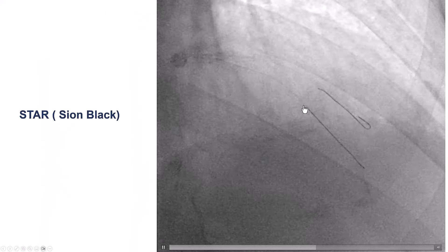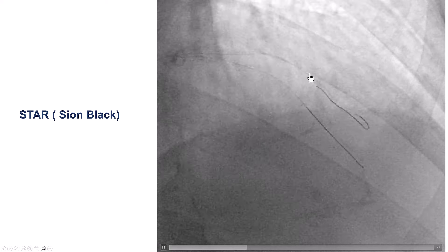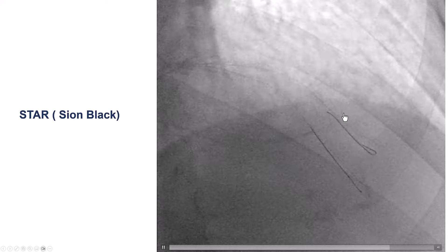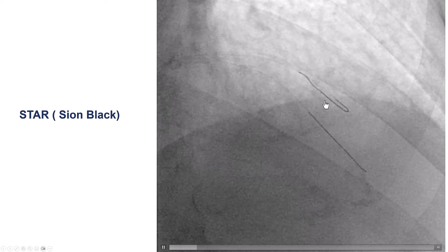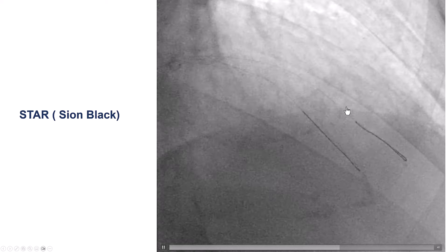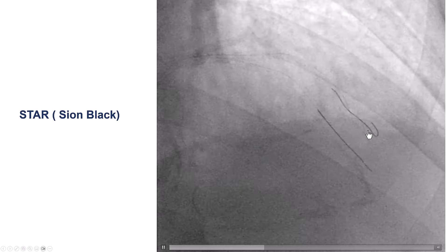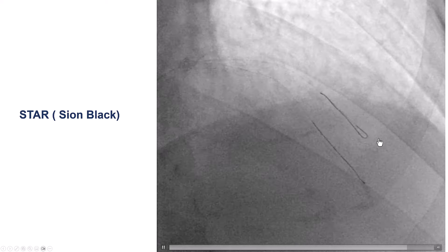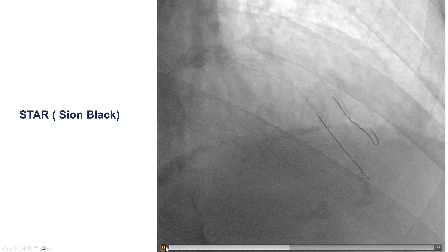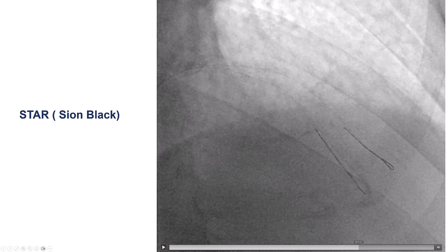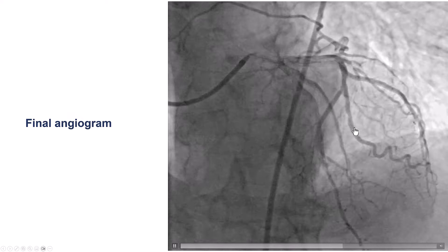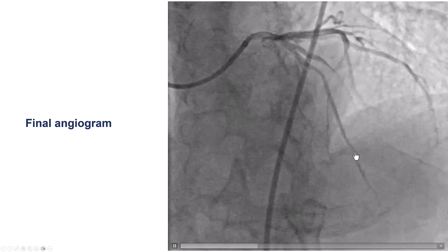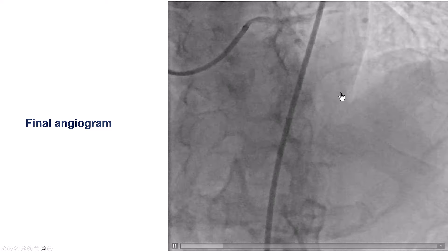So what to do? At this point, there's not much we can do except get some antegrade flow, and to do that we need to fenestrate those branches — this is done using the STAR technique. What STAR simply means is that we take the polymer-jacketed wire, a Sion Black in this case, and with the loop at its end we advance it distally. We see antegrade movement, and then there's a sudden decrease in the size of the loop — the loop is fairly large initially, but as we push it down the loop becomes much smaller, which is a sign that we have entered into the distal true lumen. The angiogram confirms this: we have good flow now into the second diagonal, and we can see the area of dissection caused by the STAR technique.